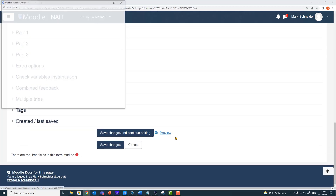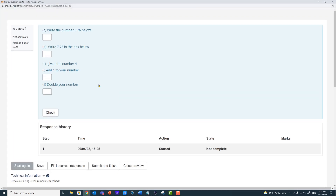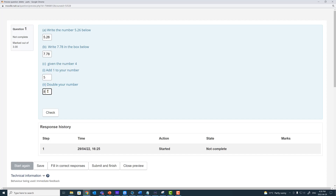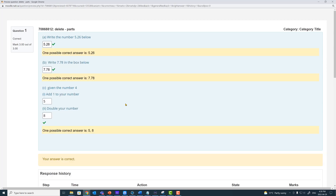Let's preview that. We have a nicely formatted question: 'Write the number 5.26 below,' 'Write the number 7.78 below,' 'Given the number four — add one to your number' gives five, and 'double your number' gives eight. We can check that, and there we go.